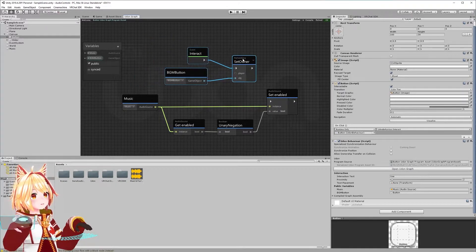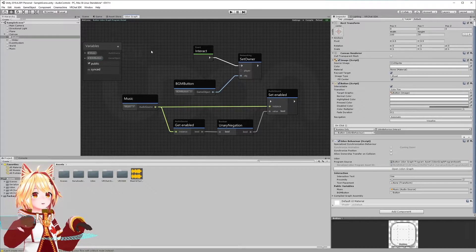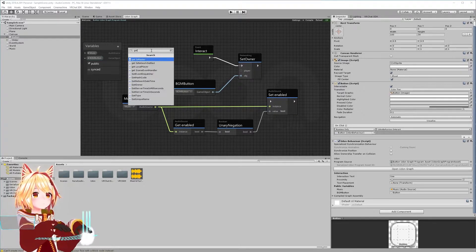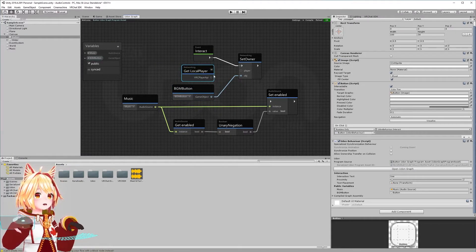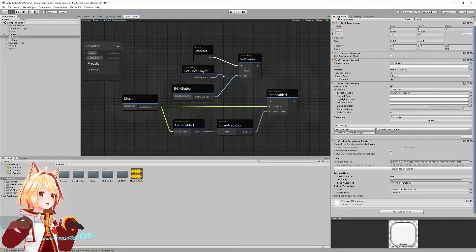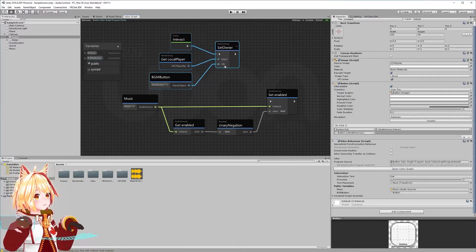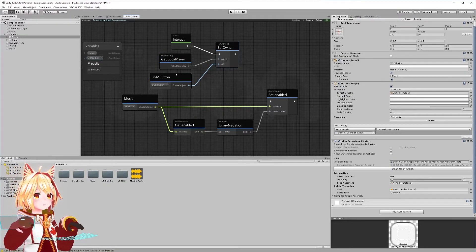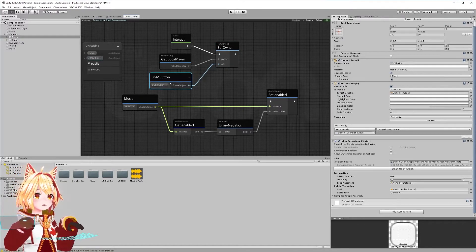We're going to set the ownership to the person interacting with the button. There is another special function called networking.getLocalPlayer. The local player is the currently running Unity client — the user interacting with our button. We draw a noodle from getLocalPlayer over to the player parameter. Basically, a user interacts with the button, we change the ownership of the object to that user, making them responsible for this toggle object.